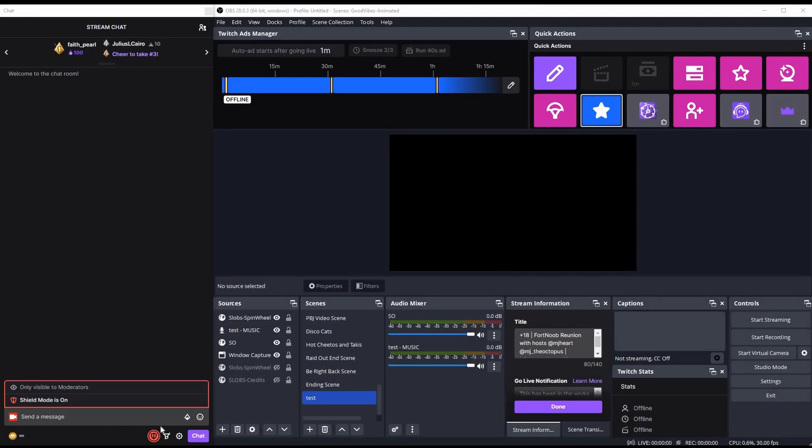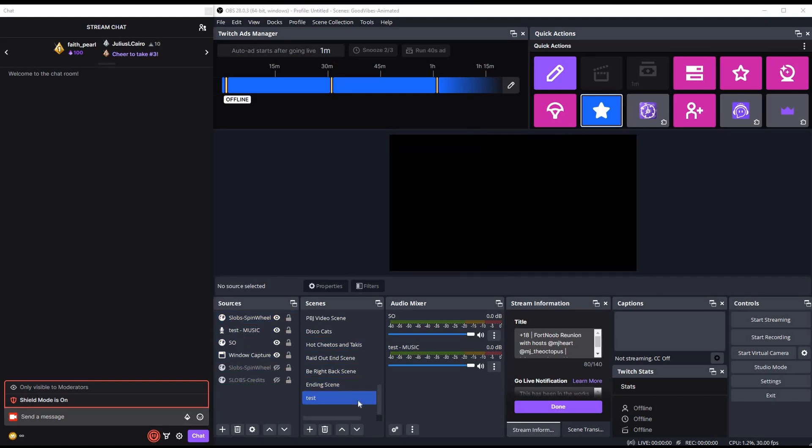Okay, so now we're ready to test. We're back in OBS and I went ahead and moved my source to my test scene just so all of the other stuff is out of the way. And so we'll go ahead and run our test command, Spinner. And as you can see, my wheel is spinning.